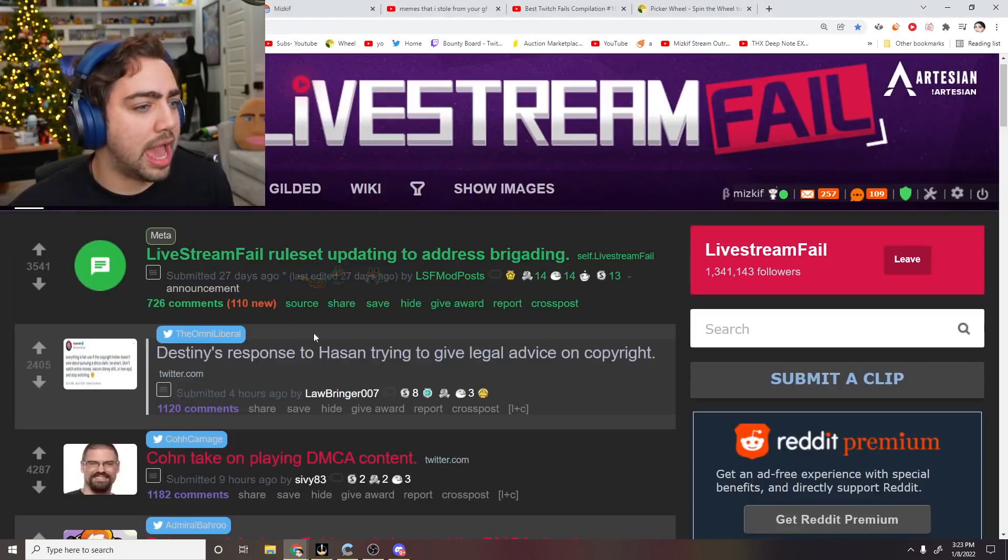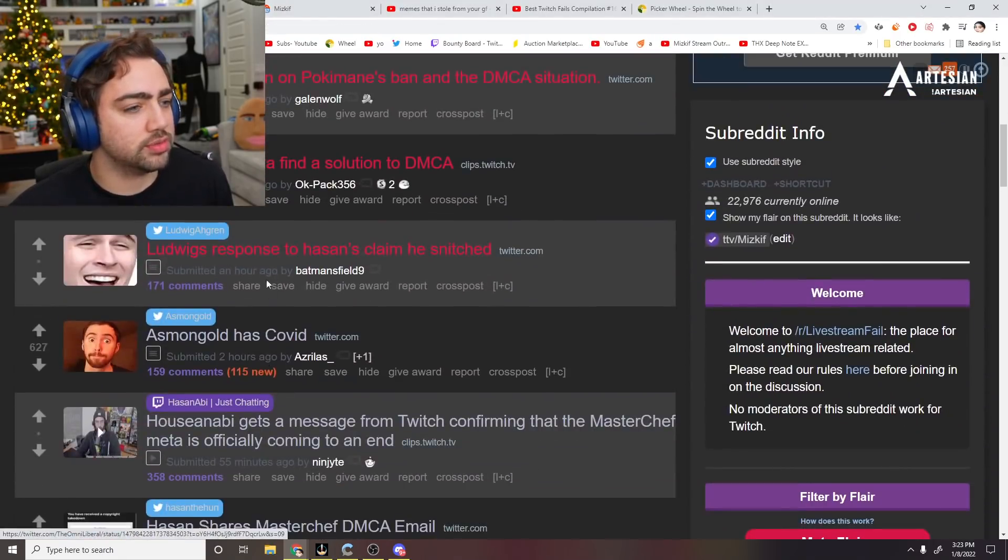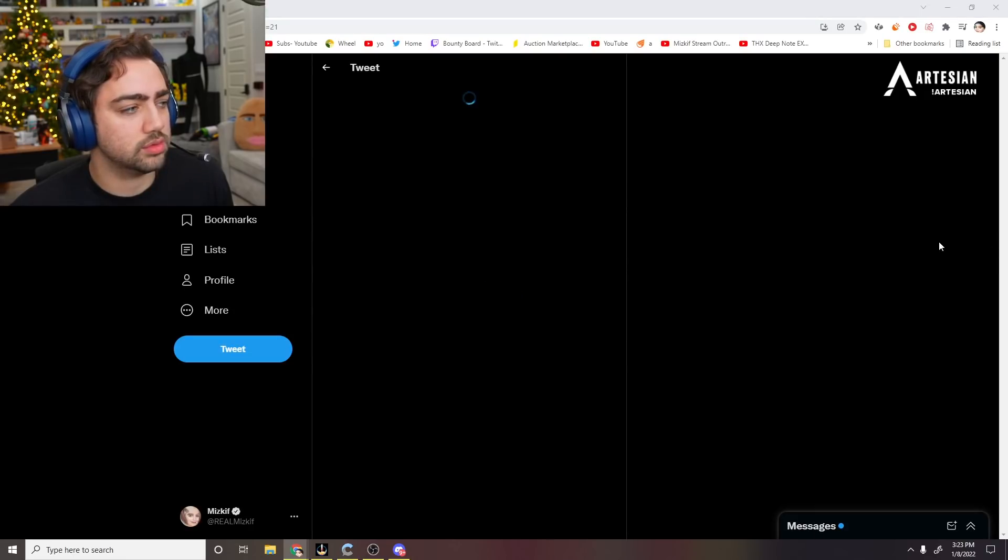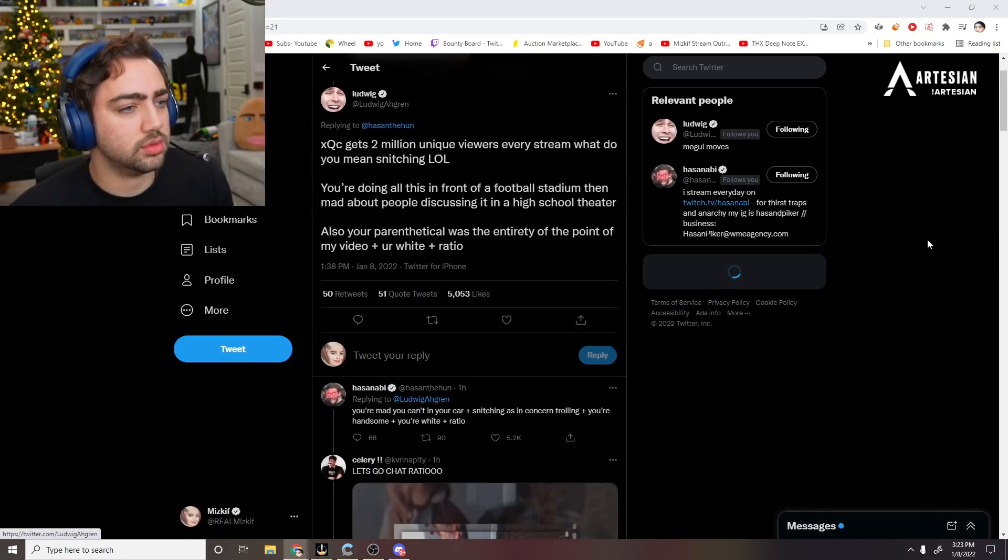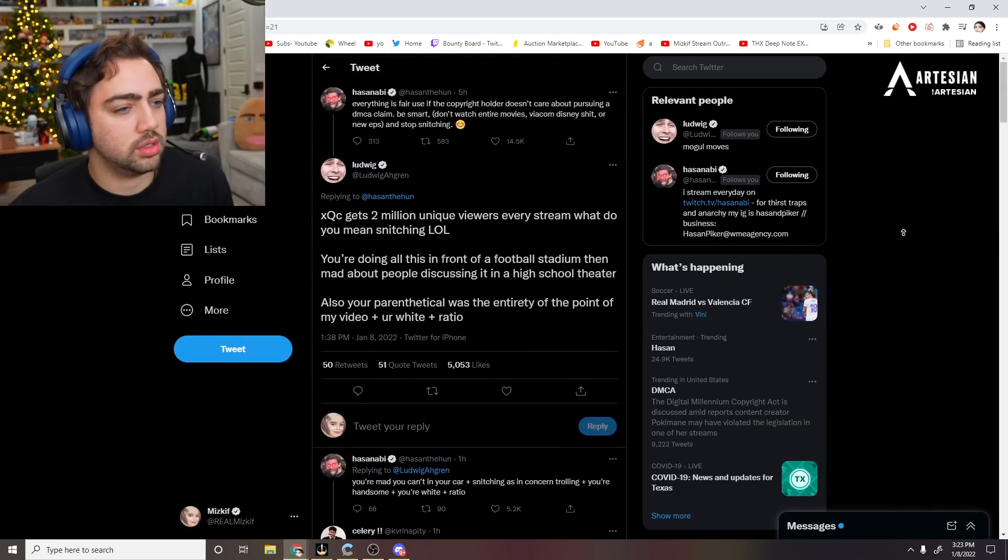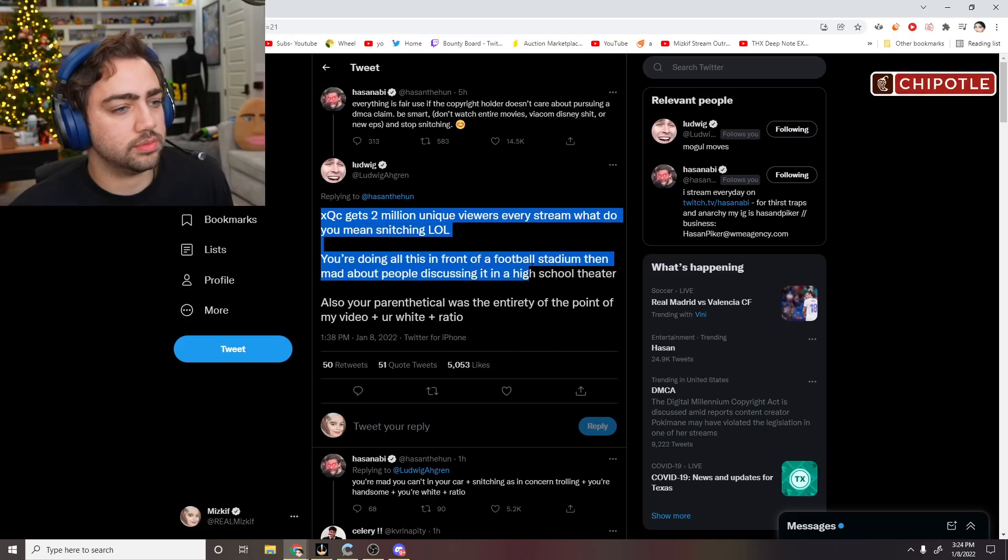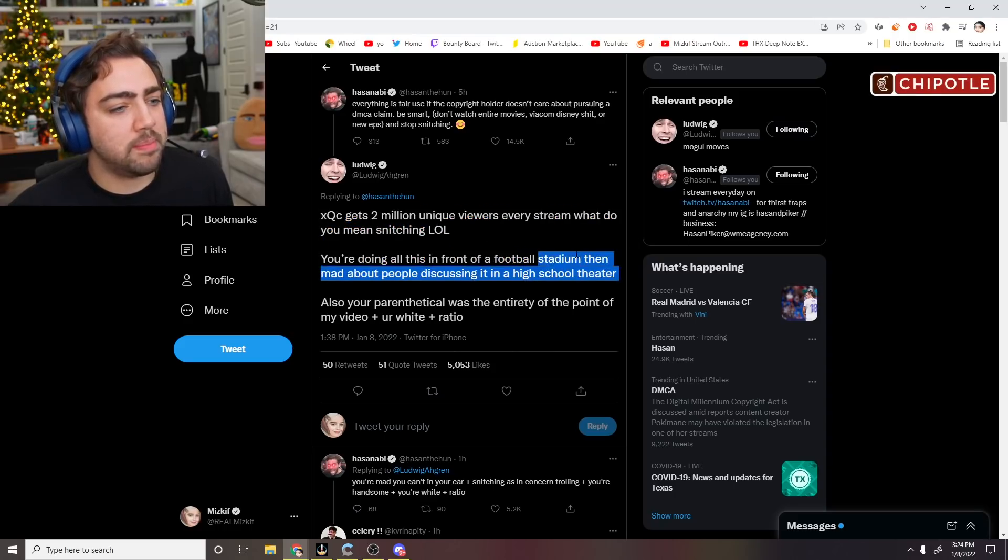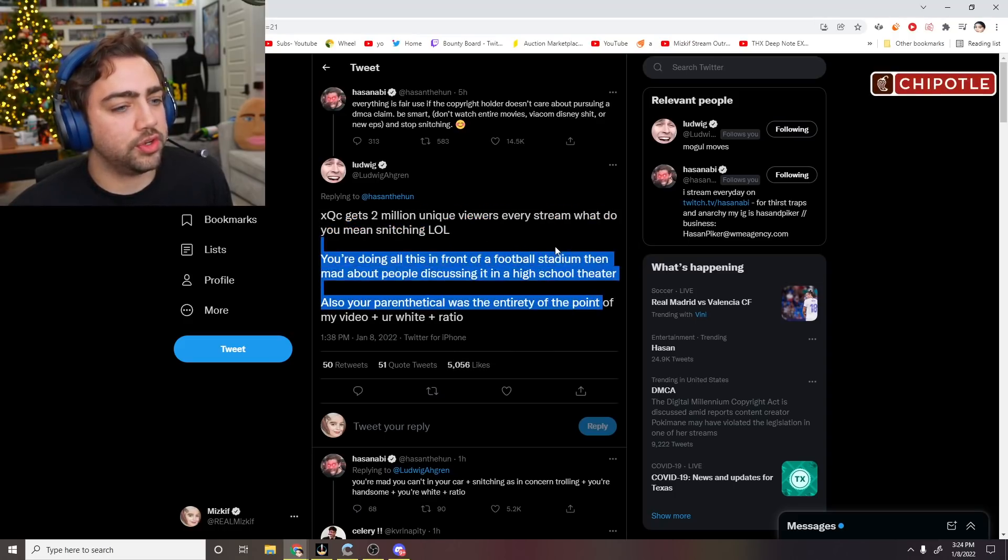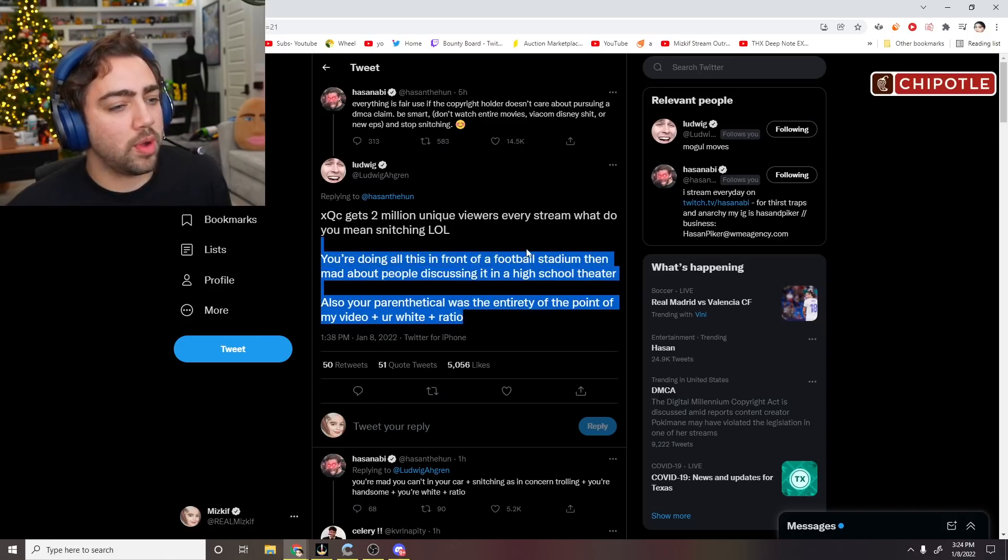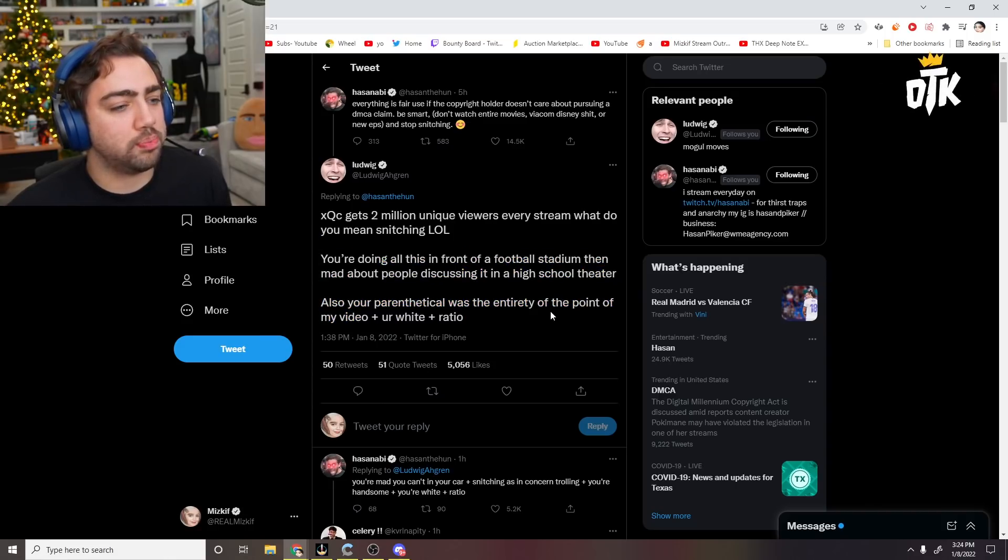Wait, are Hasan and Ludwig actually mad at each other? You're doing all this in front of a football stadium and mad about people discussing it in a high school theater. Also, your parentheses was the entirety of the point of my video, plus you're white, plus ratio.